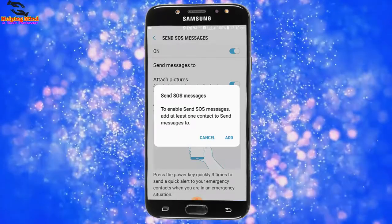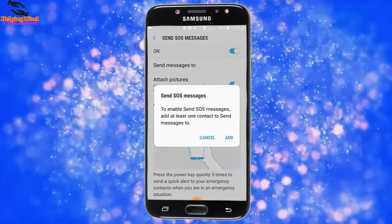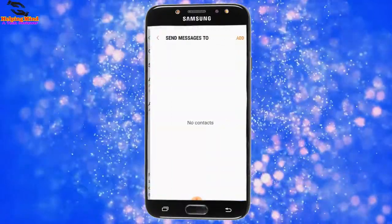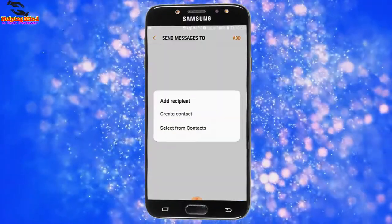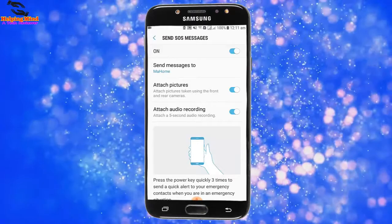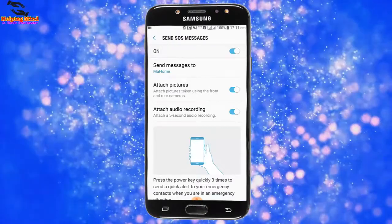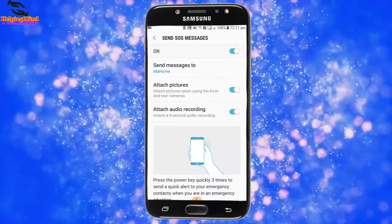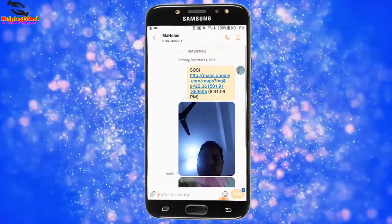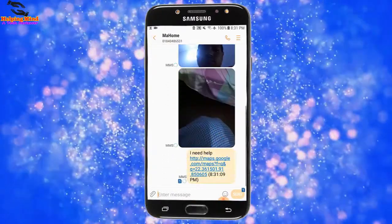Hi viewers, welcome to my channel. SOS message is a very useful feature on Samsung Galaxy Android phones. In urgent times, we can send an SOS message to our family members or other contacts. Now I will show you how to send an SOS message from a Samsung Galaxy Android phone.